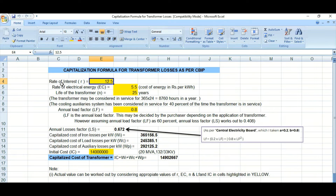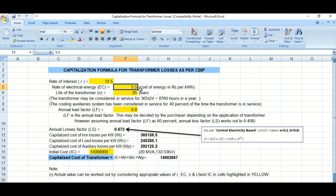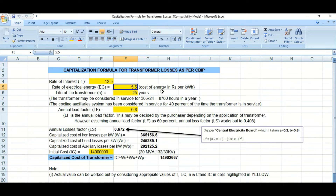For the calculation, the rate of interest used here is 12.5%. The rate of electrical energy is considered as 5.5 rupees per kilowatt hour. This energy cost can vary depending on the project requirement or the location of the project. The life of the transformer may be 25 or 30 years, depending on the client's requirement.